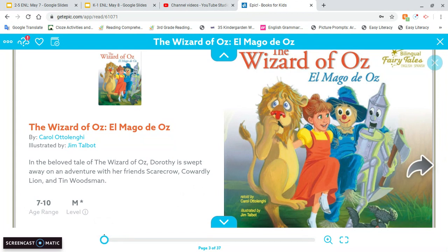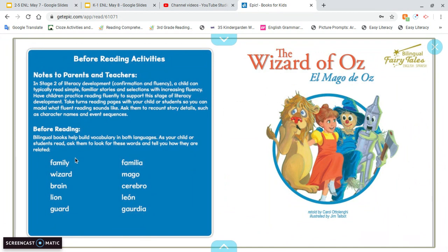So the Wizard of Oz. These are just the vocabulary words: family, a wizard — a wizard is somebody that usually can do magic, it's usually a man. Wizards are usually boys and witches are usually girls. Now in Harry Potter, all the wizards can be boys and girls, so that's a little different, but in traditional fairy tales, that's how it usually works. And then we have brain, and we have a lion, and then we have a guard. A guard is someone who makes sure everyone is safe — if they're in front of a door, they don't let people in.